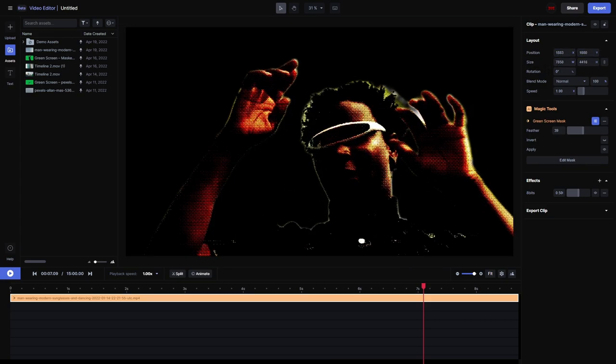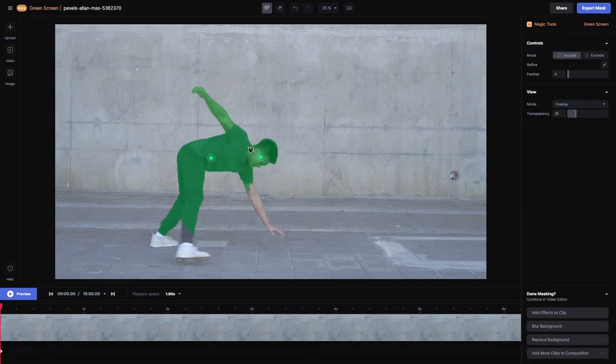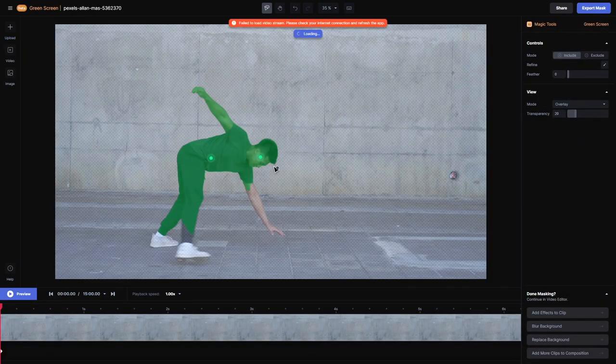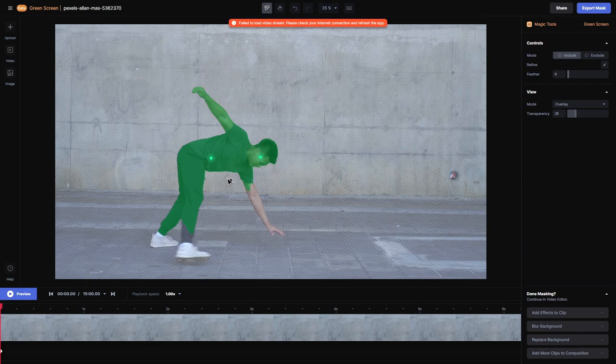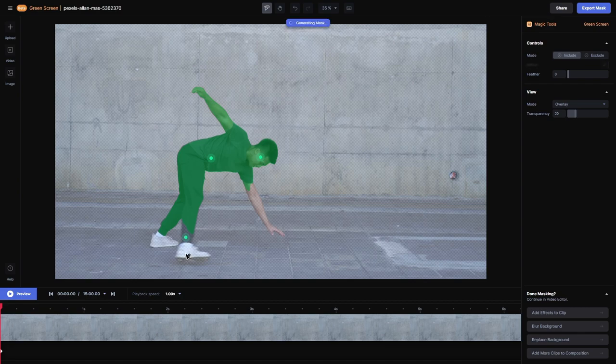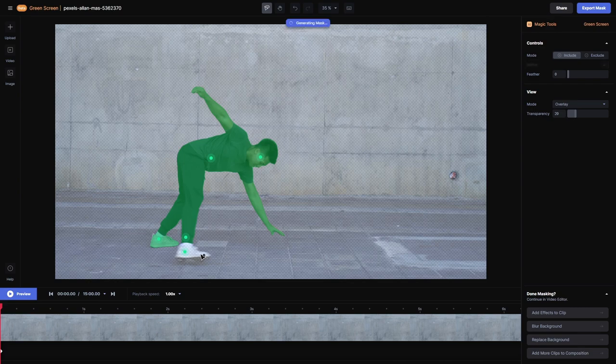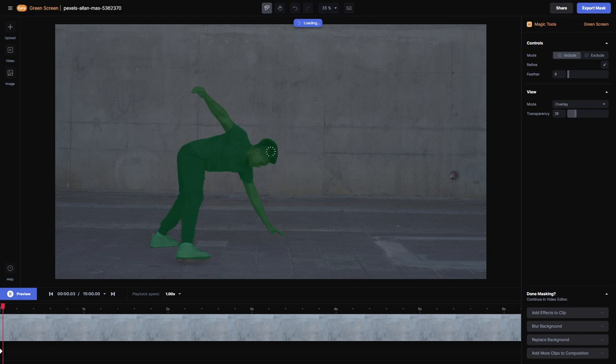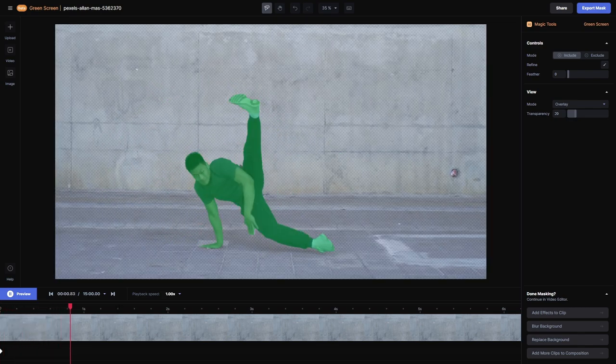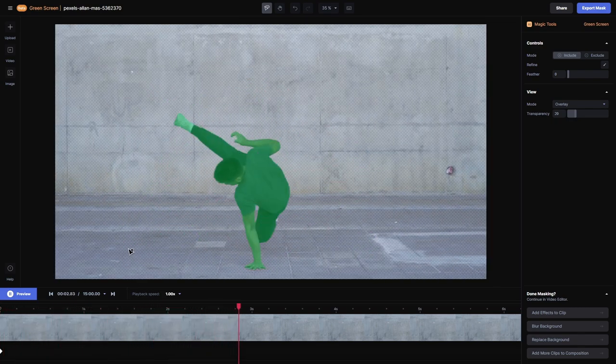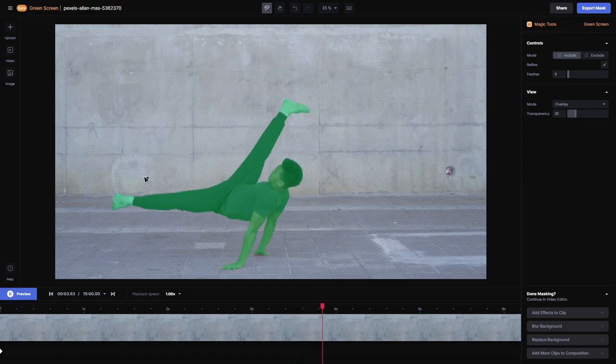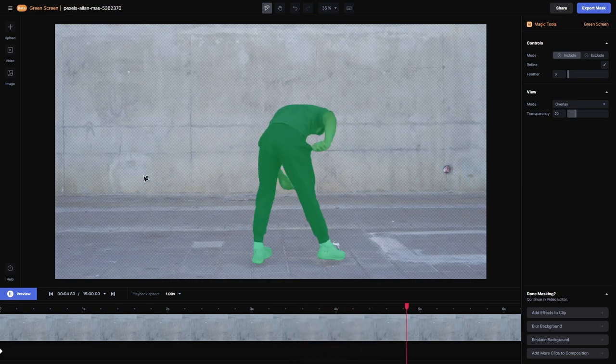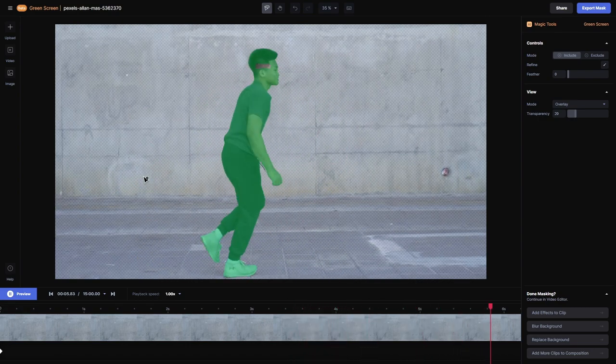This is another real good example. I made two clicks and you see it pretty much masked out his whole body. This clip here actually has better contrast between the subject and the background compared to the last clip. You see I'll give it a little extra help here. Click on his shoes and mask out his arm, click on this shoe, and hit preview.